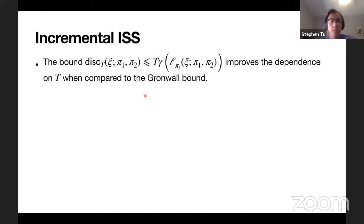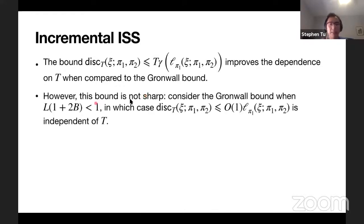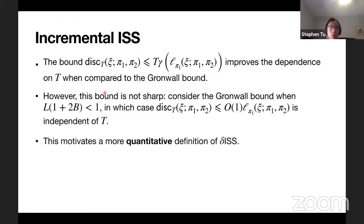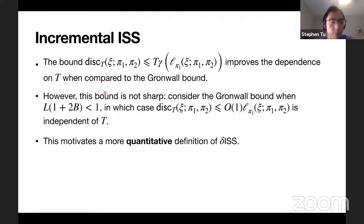However, this is not sharp. When L times (1 + 2B) is less than one, the Gronwall bound gives a constant independent of T. Delta-ISS is not enough to give the sharpest dependence on time. We need a more quantitative definition of delta-ISS - incremental gain stability - that allows us to recover and sharpen the bound, interpolating between constant and linear in T. That's what we'll define next.